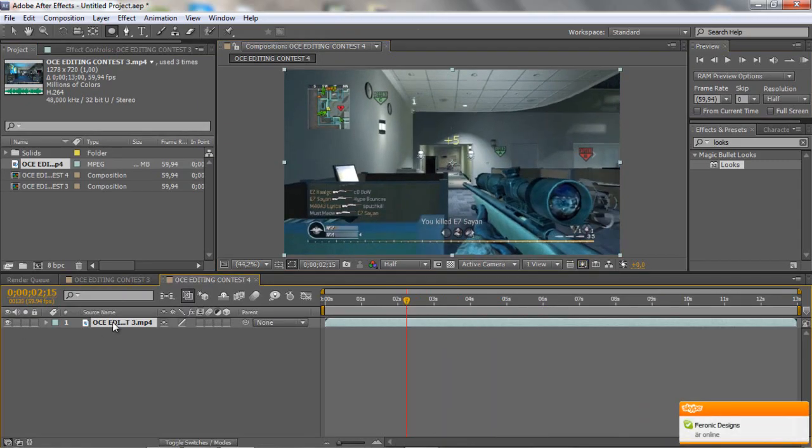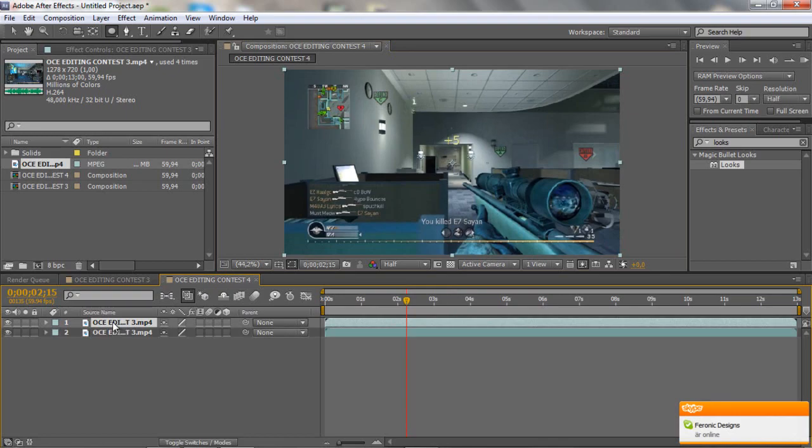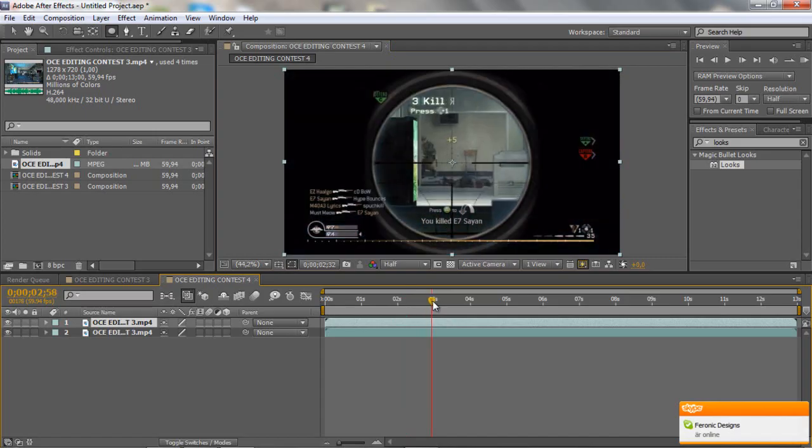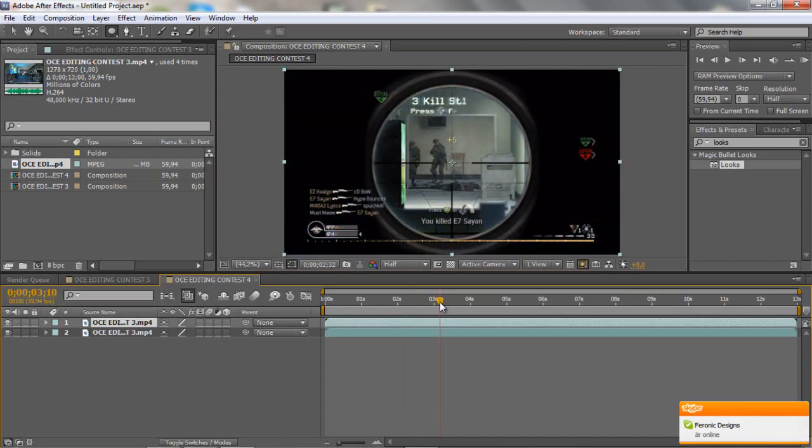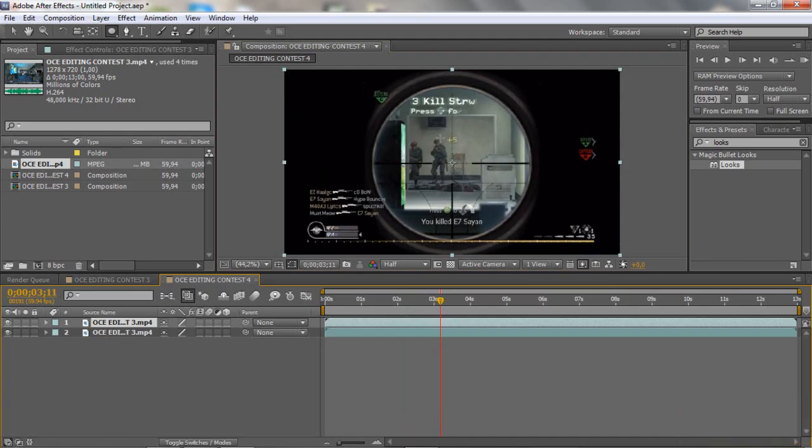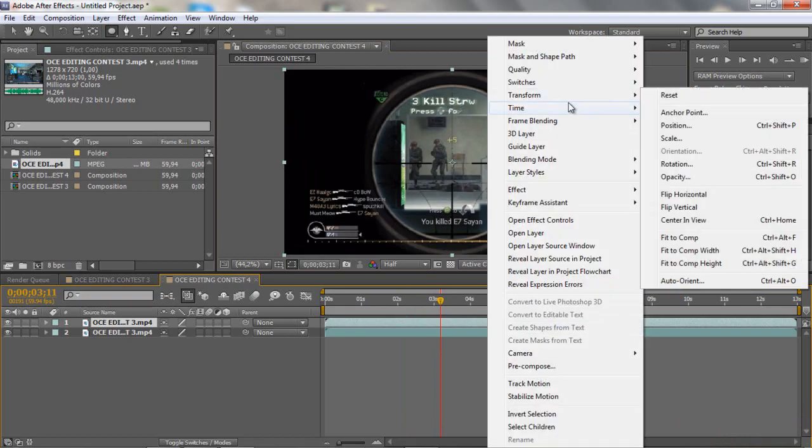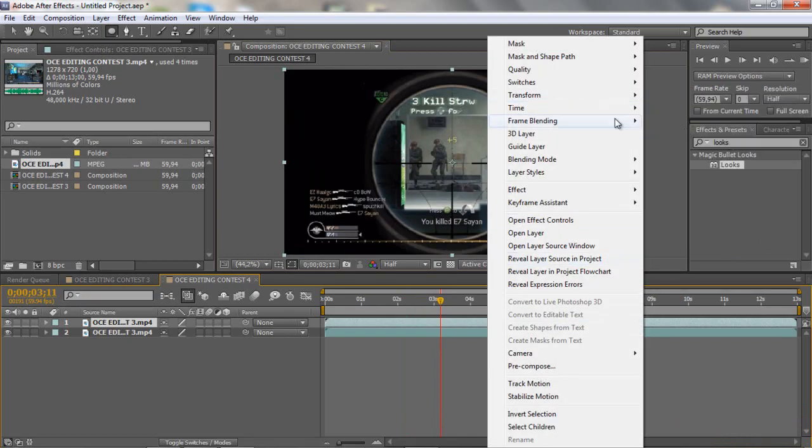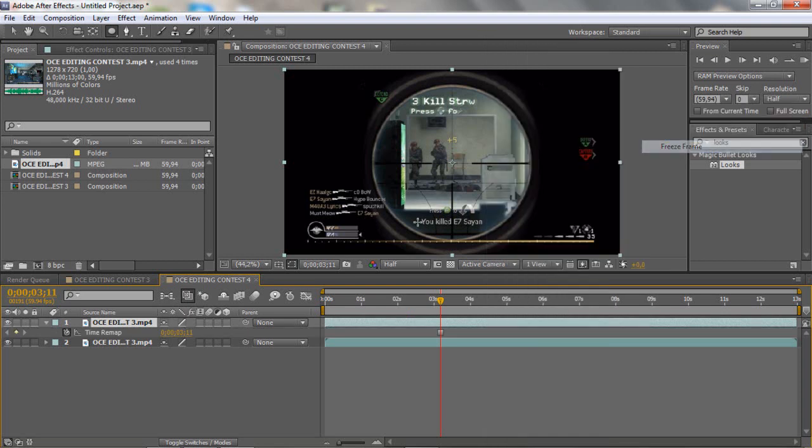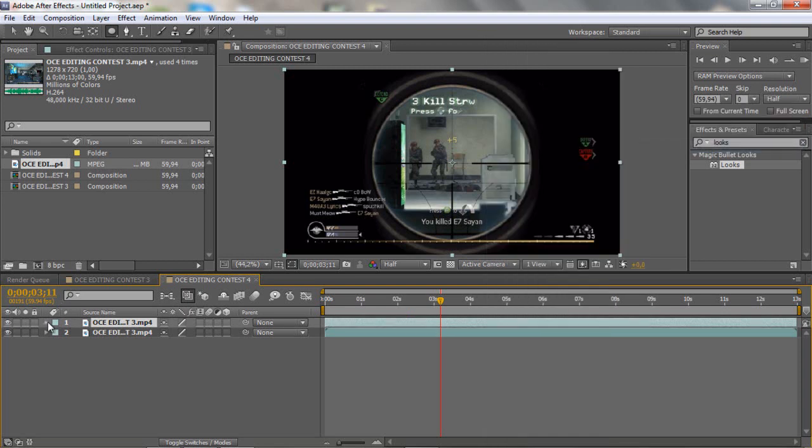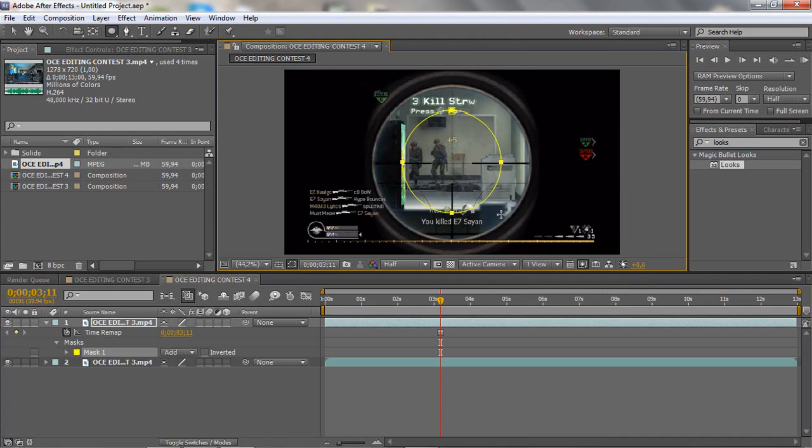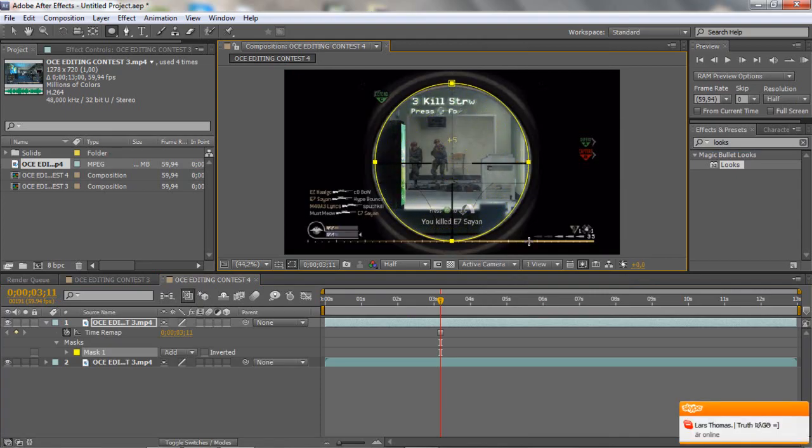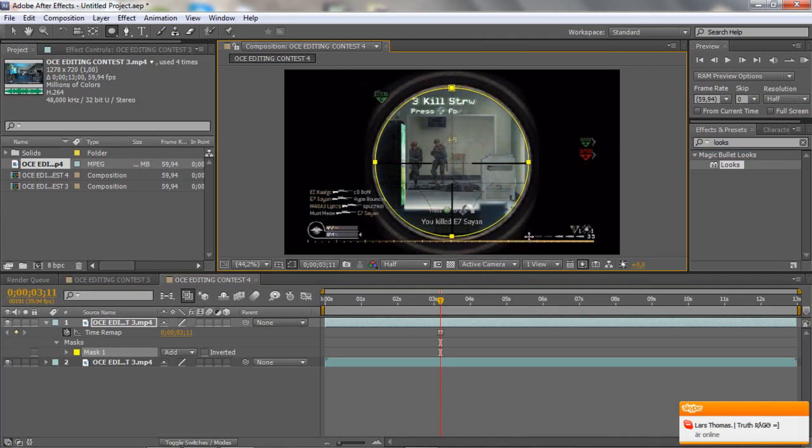So what you want to do is Control D to duplicate your clip. And then you want to go where the scope is showing, because you want to take a screenshot here. But before you do that, just go to time, or right click time, and freeze frame. And then you want to click in the middle.